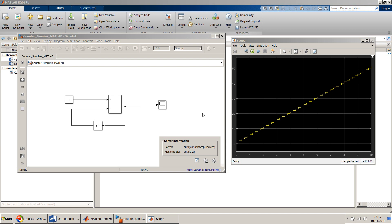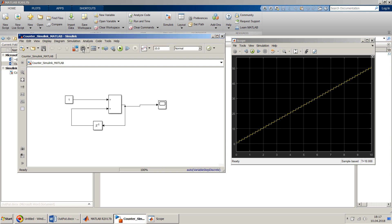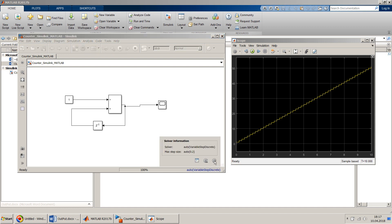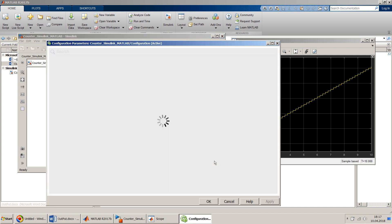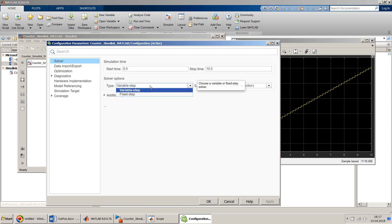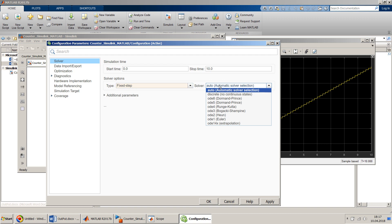We can go directly to the solver settings or through the Simulink model configuration parameters. Instead of variable step, we will have to use fixed step, and we can give it a discrete — no continuous states.